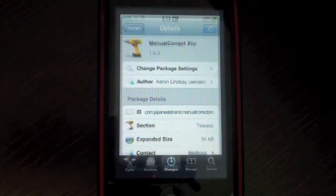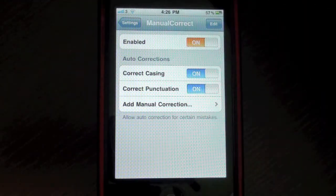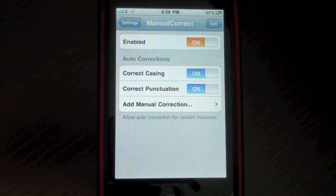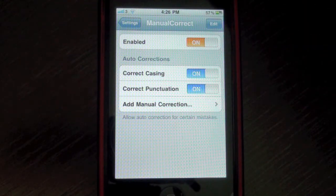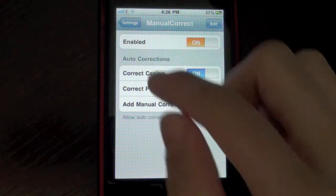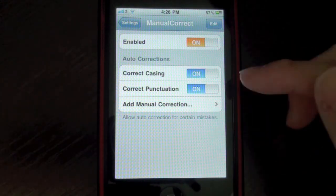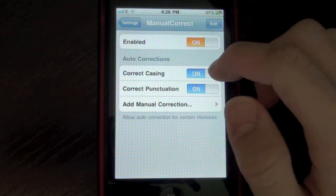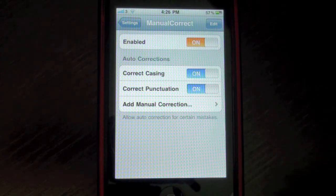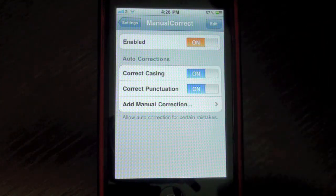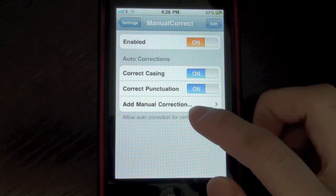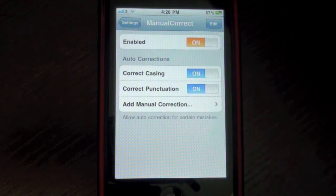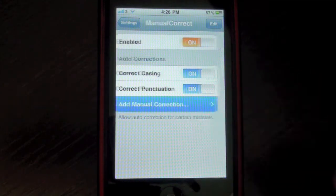So if you head over into settings and go into Manual Correct Settings, you can enable or disable this tweak. And you've got some other correction options. You can select enable correct casing, punctuation and also add the most important feature of this tweak, a manual correction.